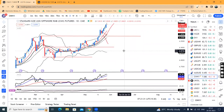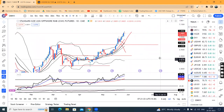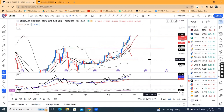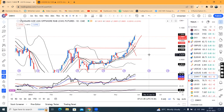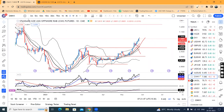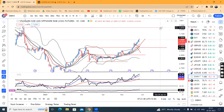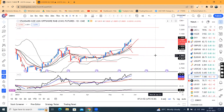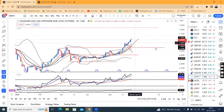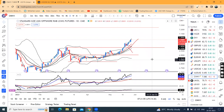In CNH, there is weakness and CNH depreciation. The current level is 7.08. We can get immediate resistance at 7.08. There is good weakness here, and this is the pressure we expect to also impact the dollar-rupee.